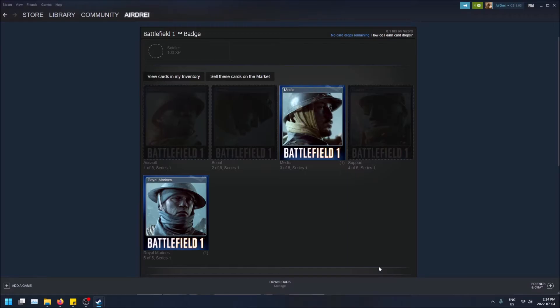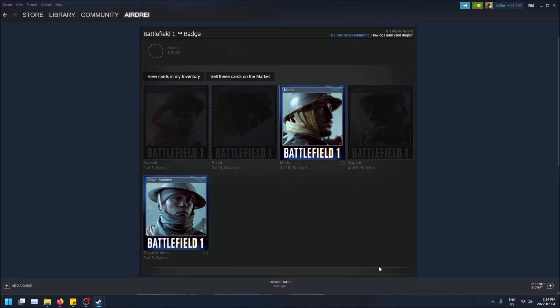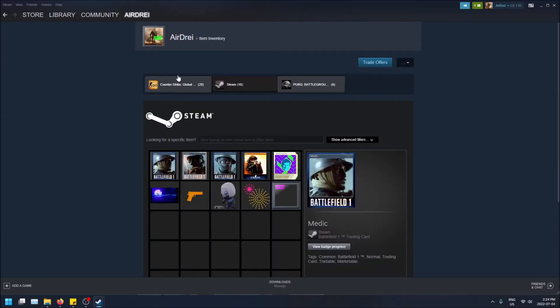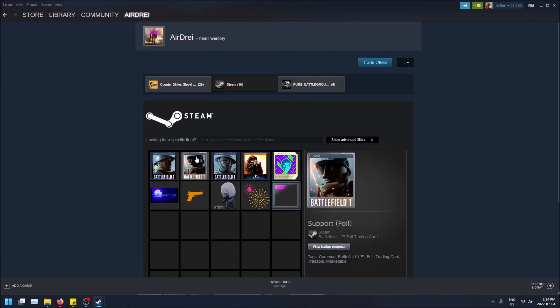It depends on the game and what the badge is. How I got these cards - all I did after I bought the game was I just played it, and Steam just dropped them in my inventory as I was playing the game. Obviously leaving the game running will definitely help you get the cards, but I personally don't really find a need for this.